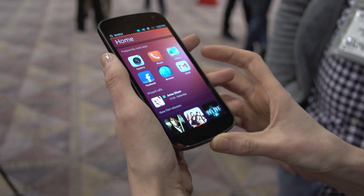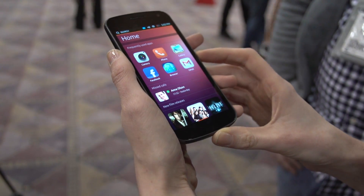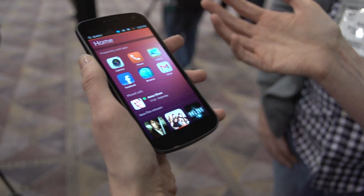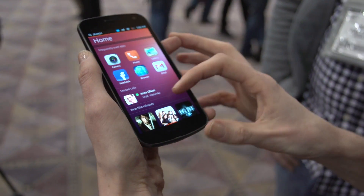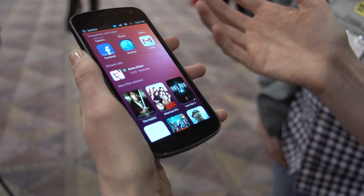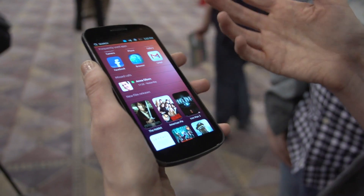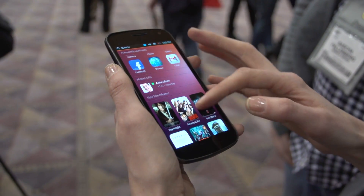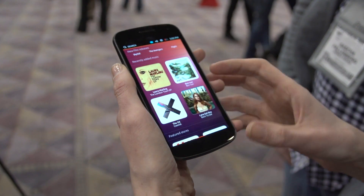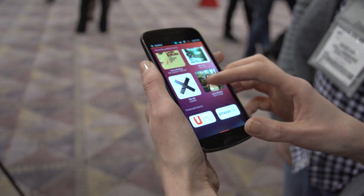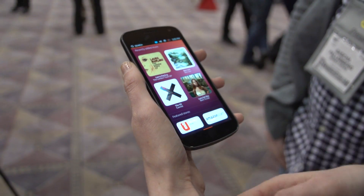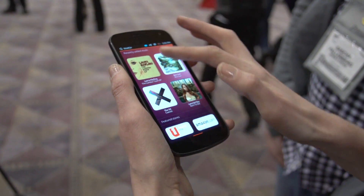This is your home screen where you see your most frequently used apps so you can access them quickly. It also shows your activity on the phone — missed calls or text messages — as well as access to content, music stores, or online stores.